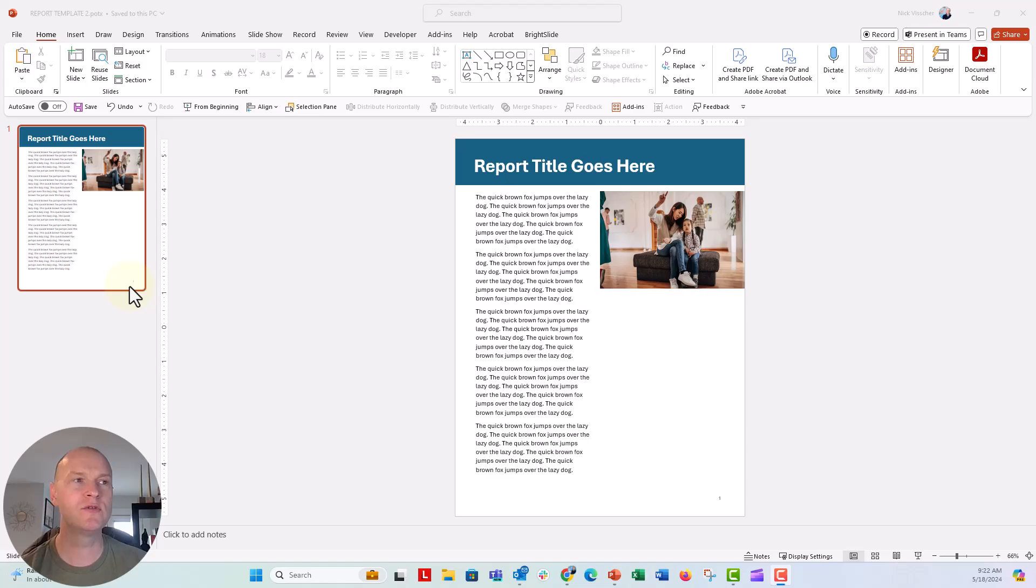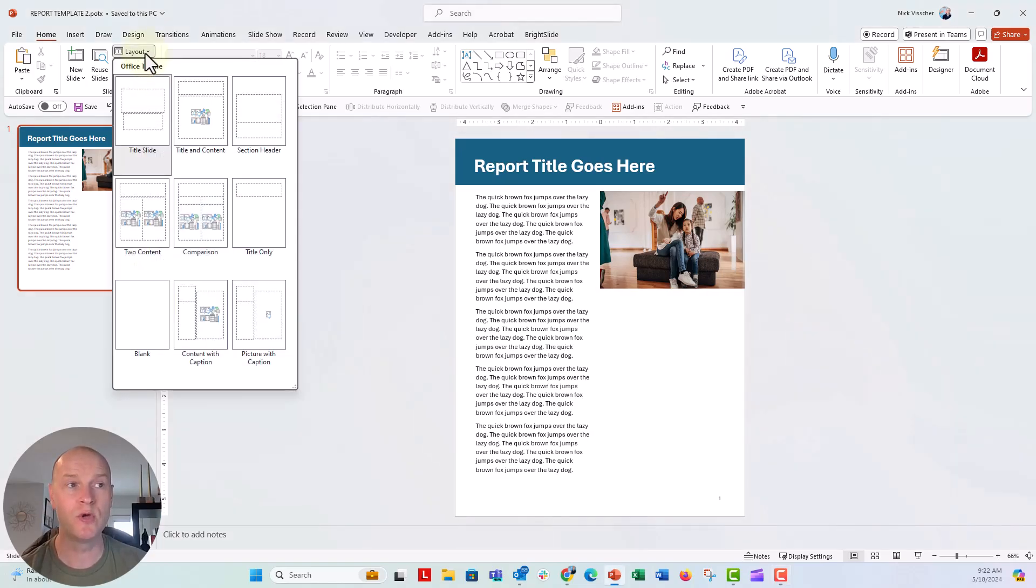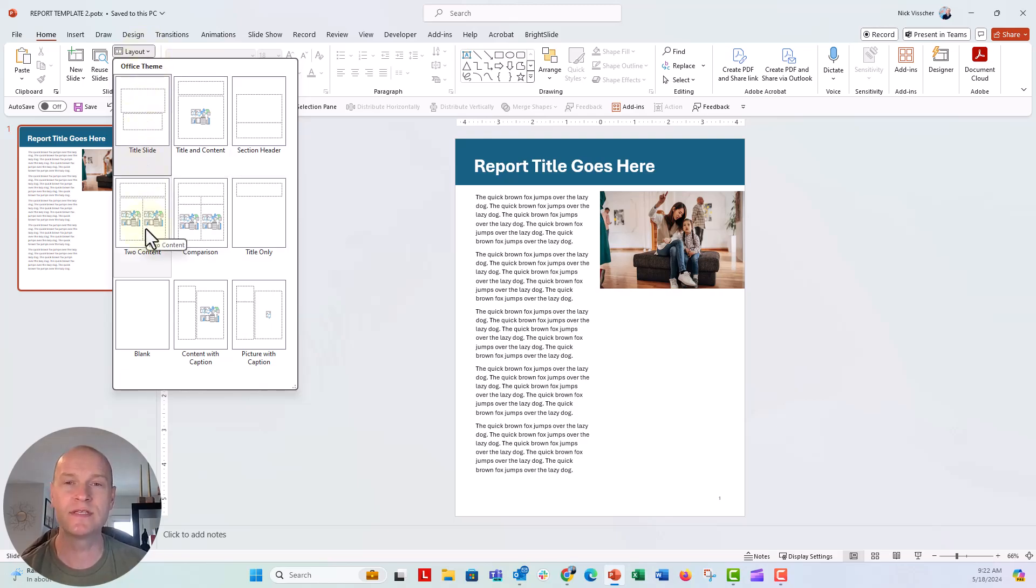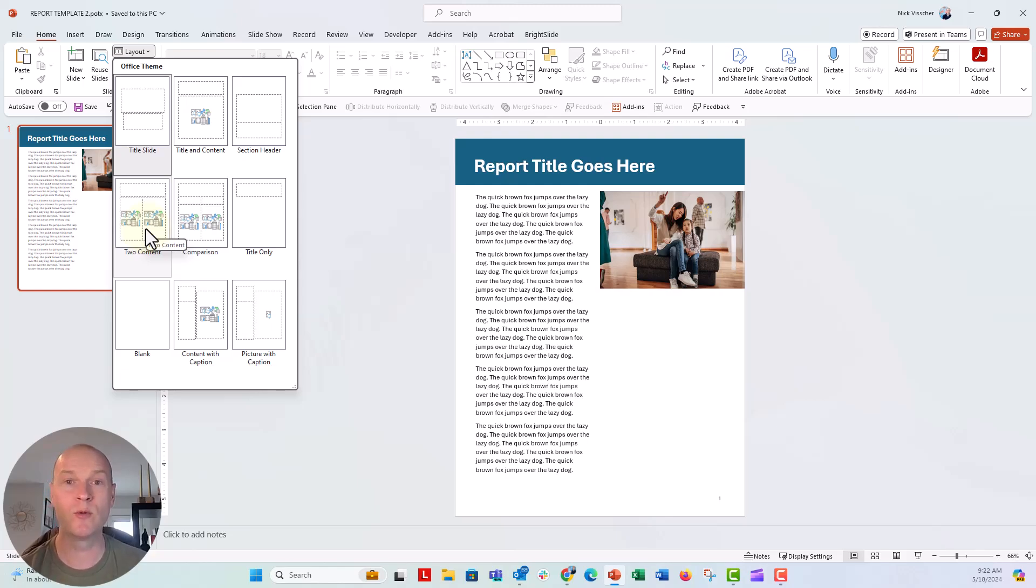The first thing I want to show you is if you go up to the home tab here and the layout menu, you can see all of the different stock templates or the slide layouts. These are what PowerPoint will have for you.